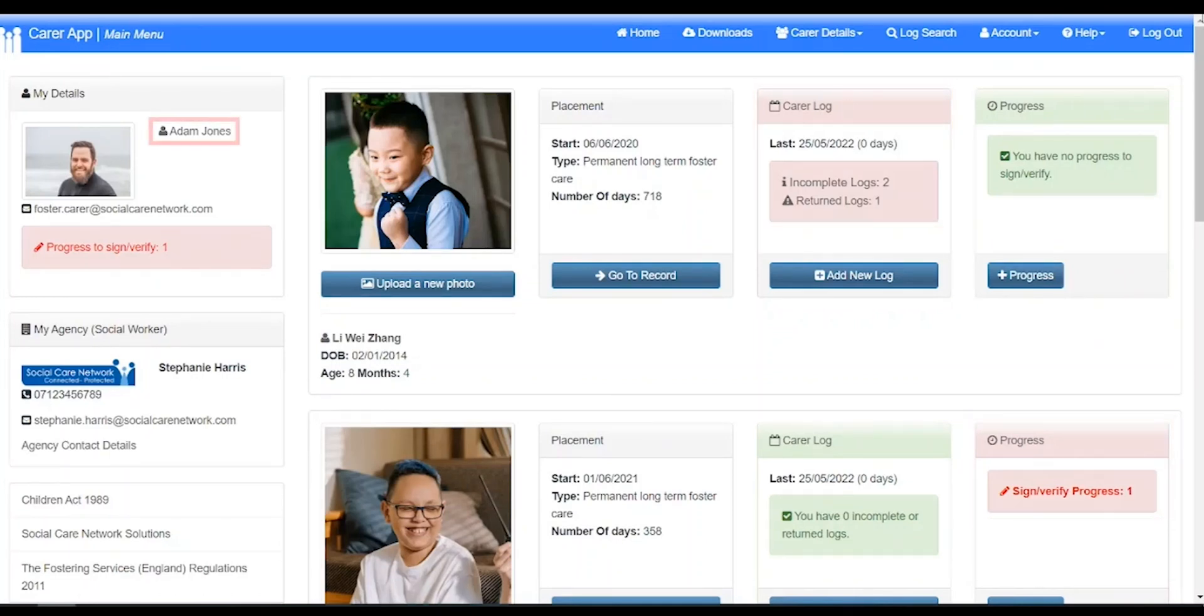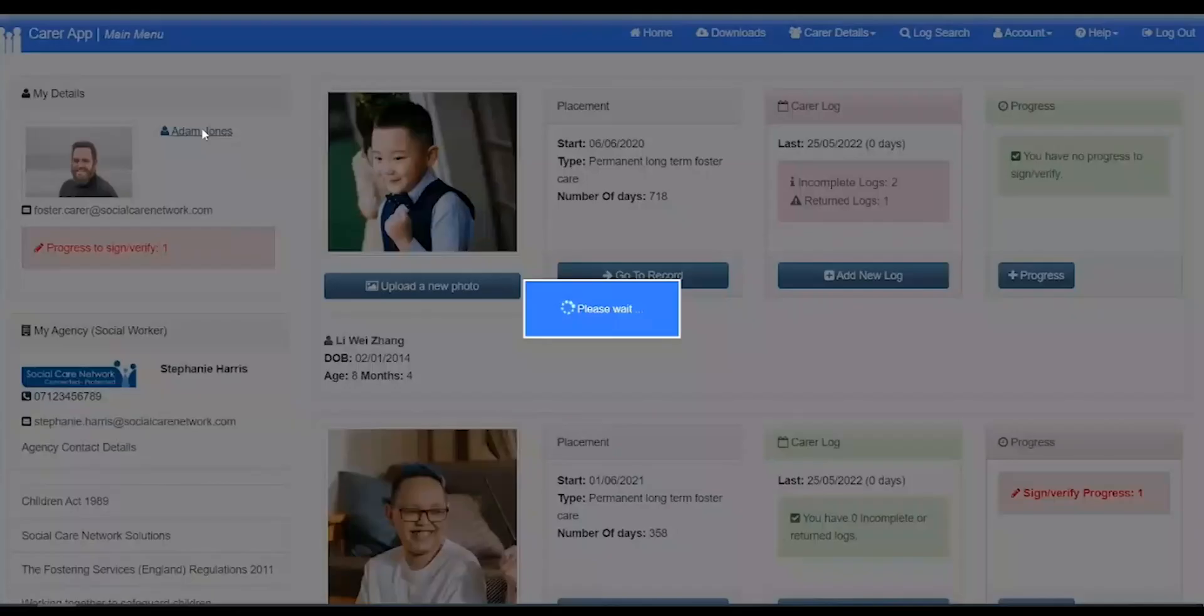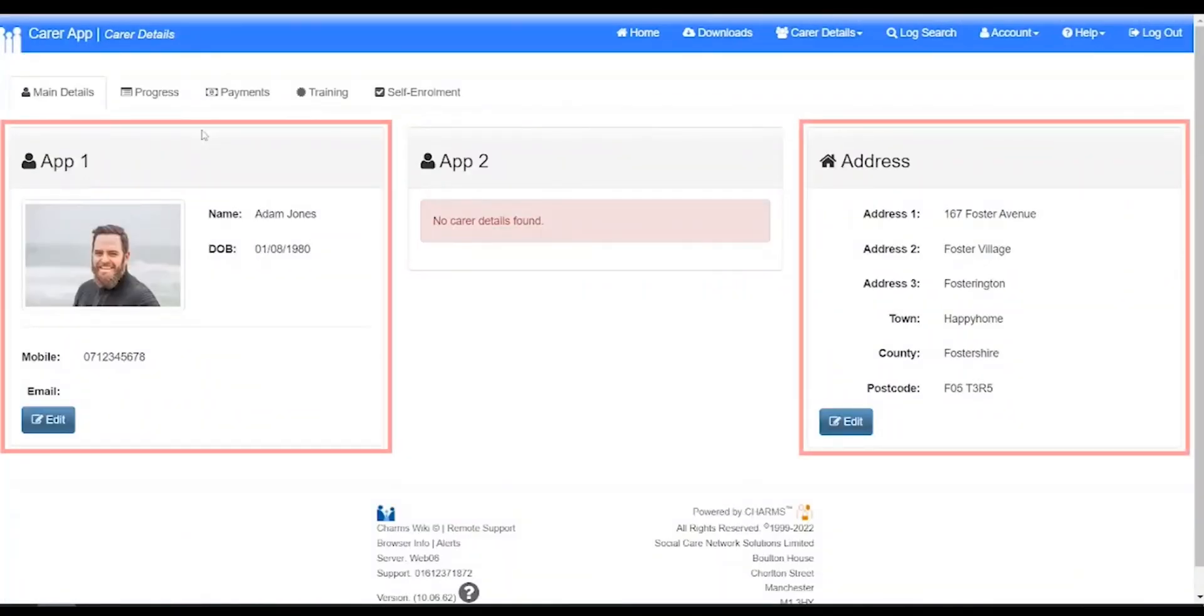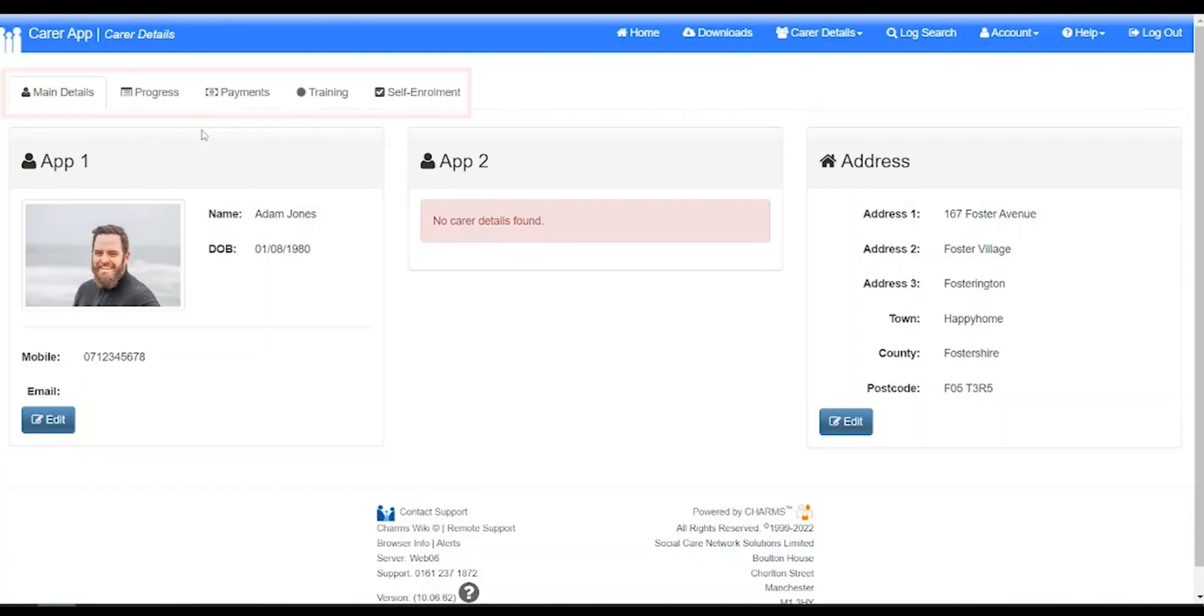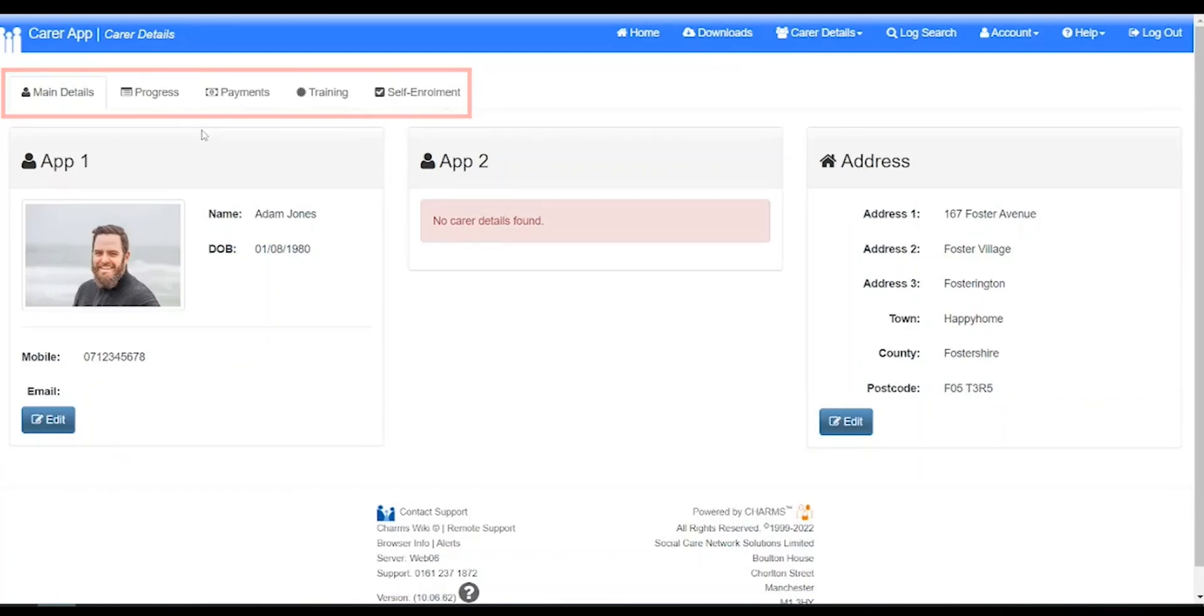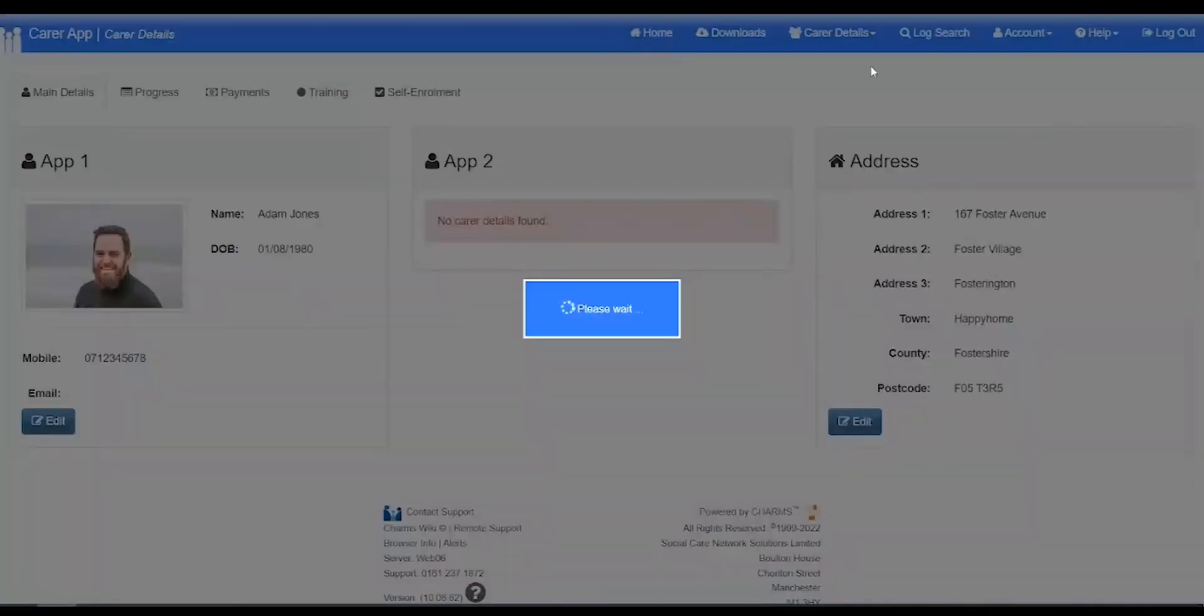Clicking your name will take you to your main details page containing your address and contact details and tabs along the top of the screen indicating the different sections available. Clicking home again takes us back.